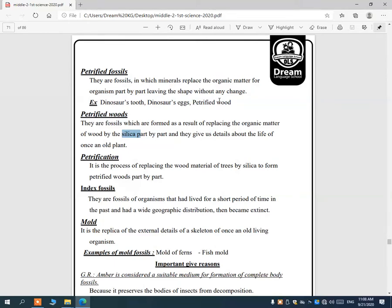Index fossils are fossils of organisms that lived for a short period but had wide geographic distribution — they lived for a short time but spread across many areas, then became extinct.